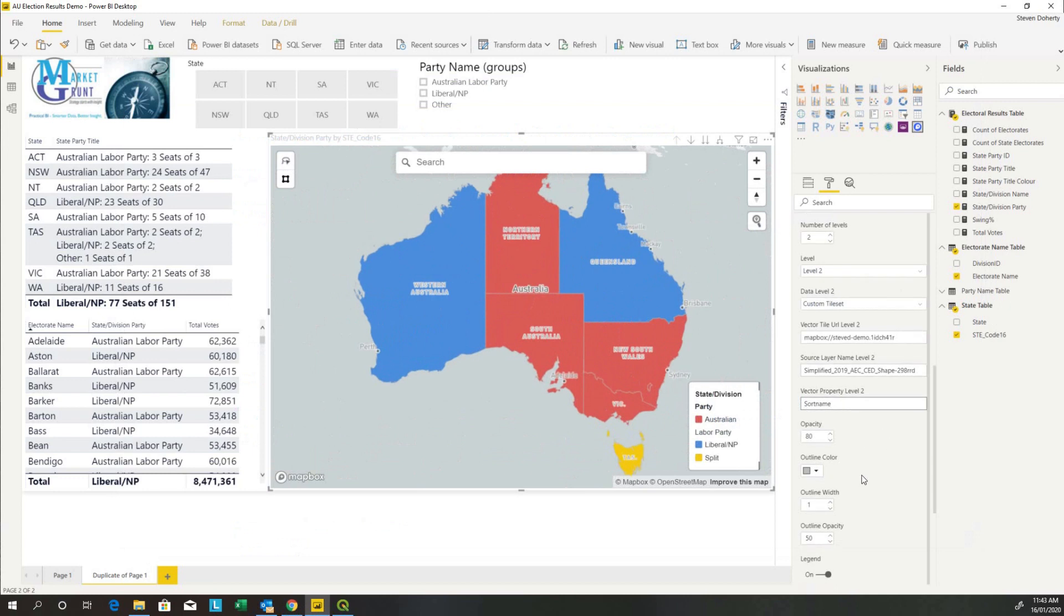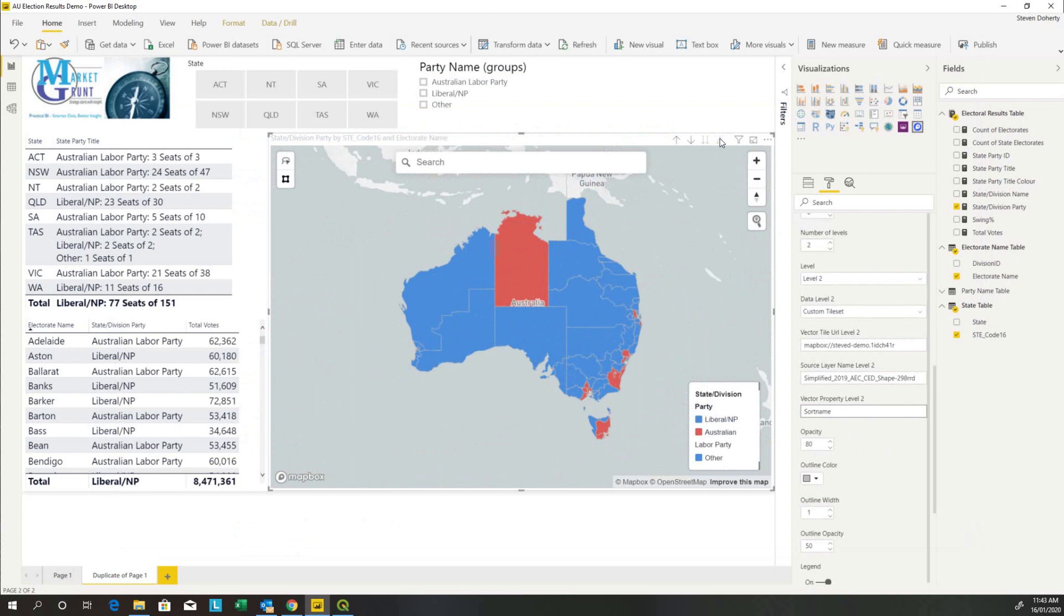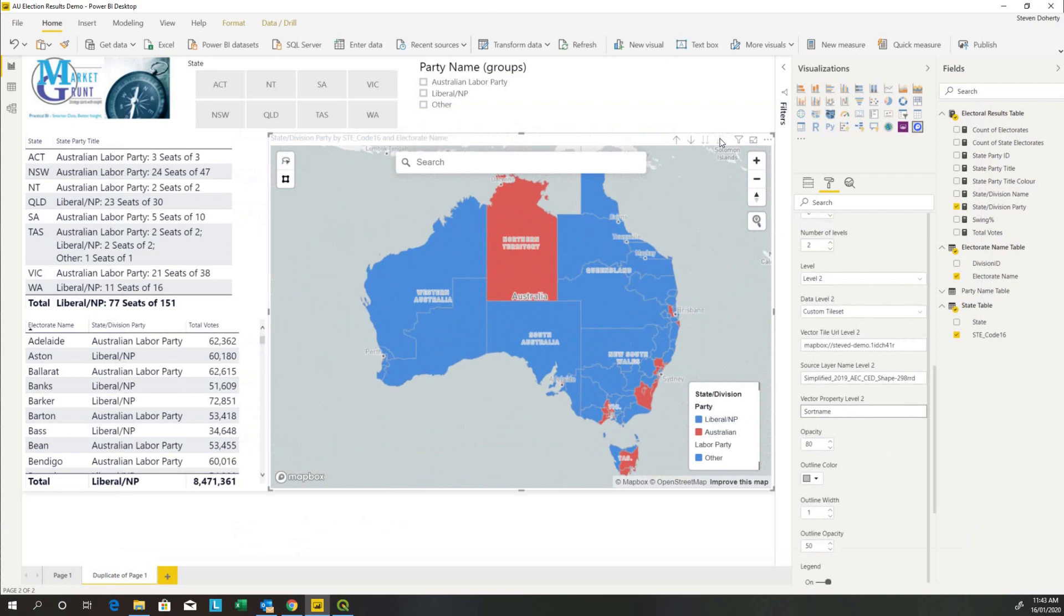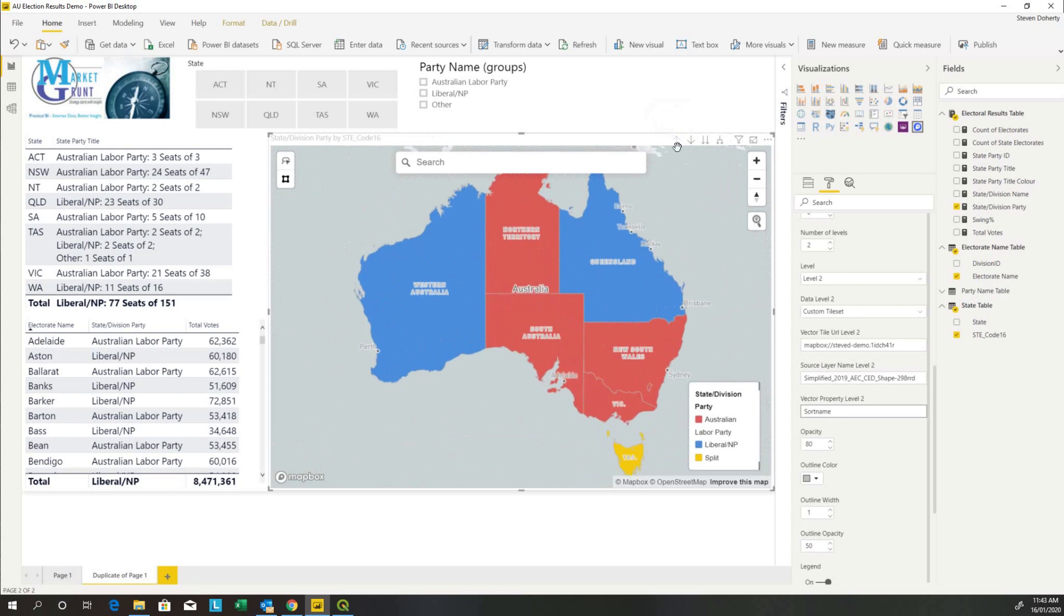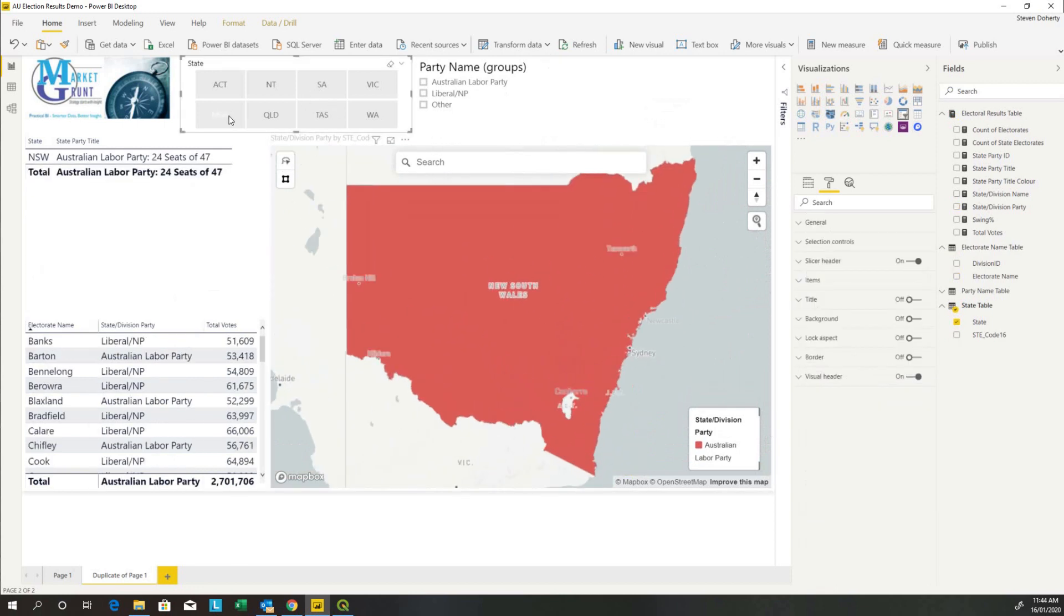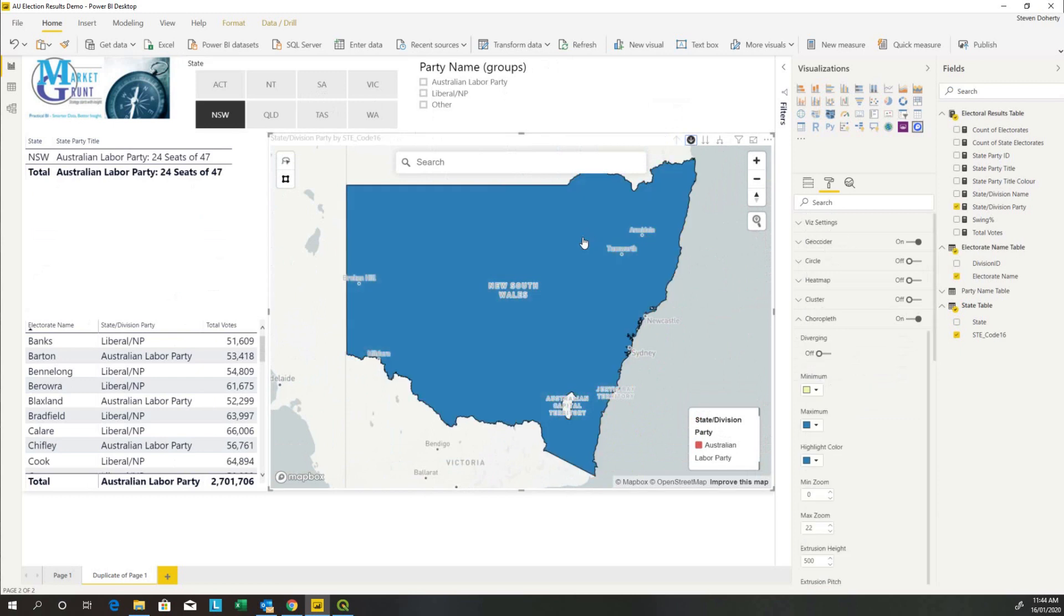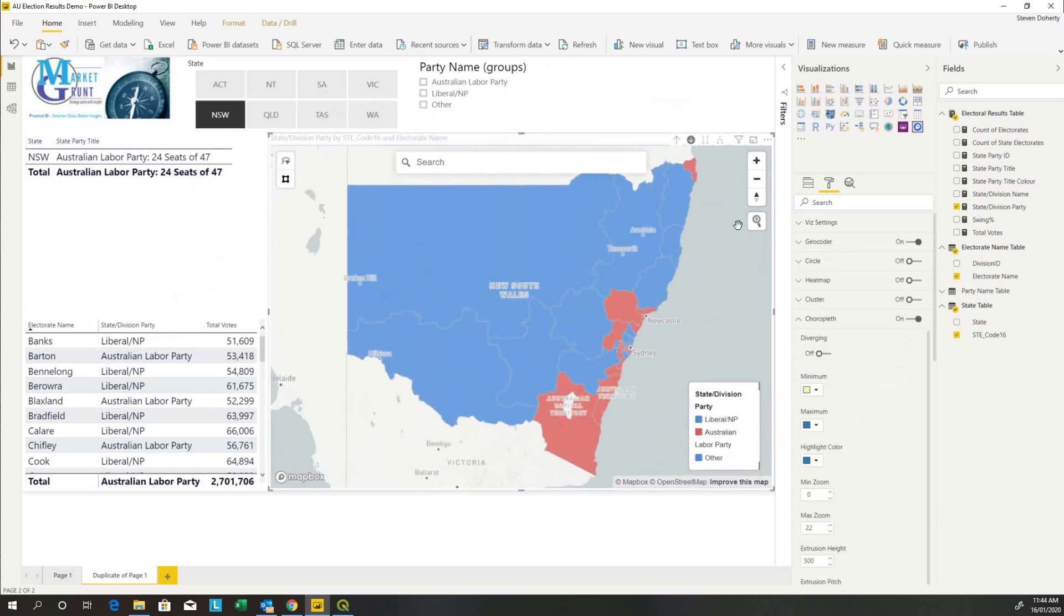Now, as long as there's no rendering issues here, we should be able to drill down to the next level. And here we have the individual electorates. So we drill back up and we have the states. Let's select New South Wales and let's drill down on New South Wales. And there's our electorates. So there you go. That's building a drill-down choropleth map in Power BI.